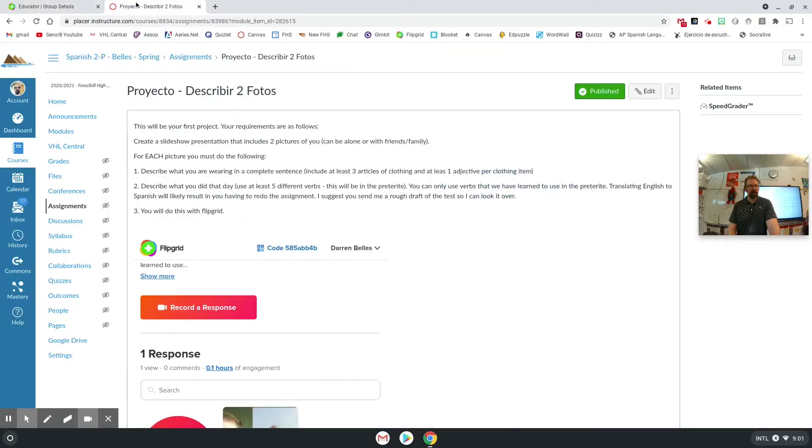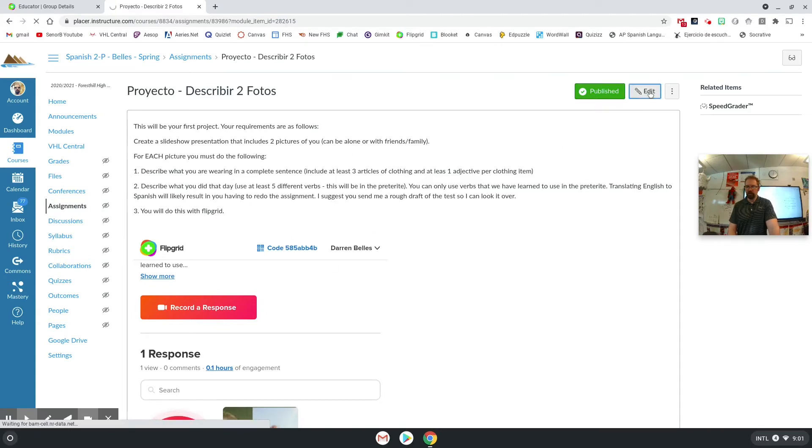Okay, once you got that, we'll come back over here to Canvas. And once I'm ready to go put it in here, I'm editing my new assignment.